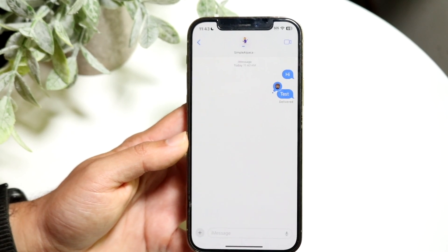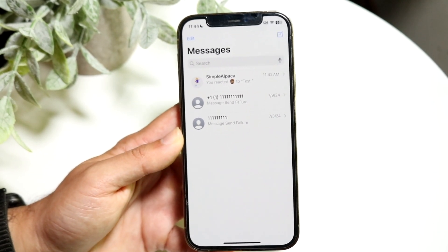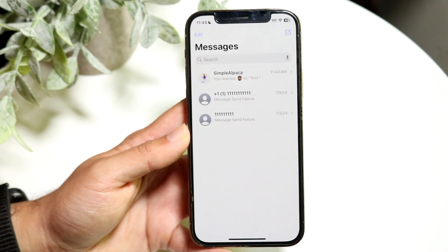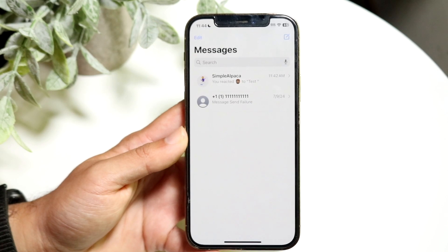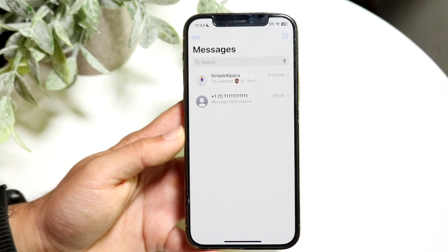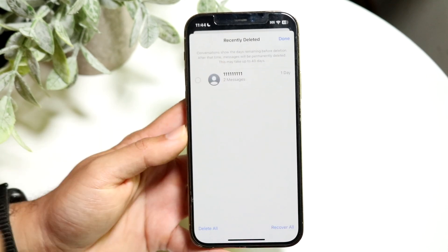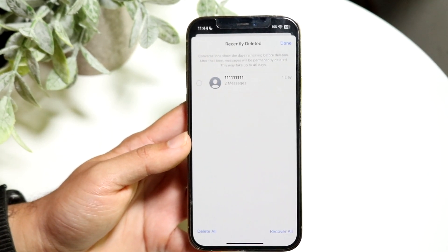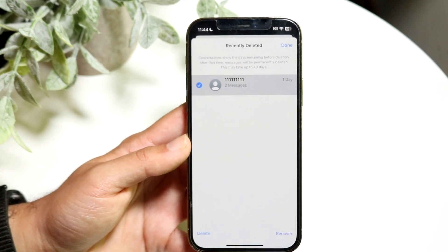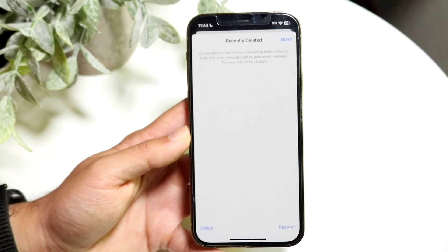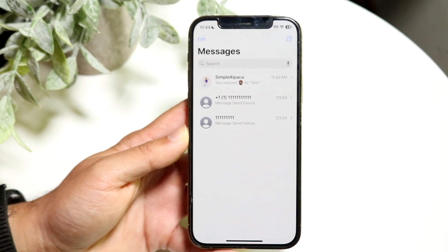Another feature within iMessage is deleting and recovering messages. This has been available since iOS 16, but it's important and some people may not know about it. If you accidentally delete an iMessage, go and click the Edit button in the top left corner. You'll see an option that says 'Show Recently Deleted.' Tap that, find the specific message you want, click on it, and hit Recover to restore that particular message.